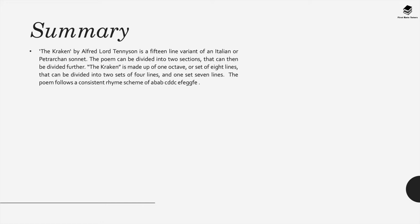The Kraken is made up of one octave, in other words a set of eight lines which can be divided into two sets of four lines and one final set of seven lines. This poem does follow a consistent rhyme scheme of ABAB, CDDC, EFEGEFE.